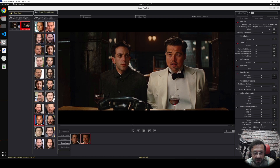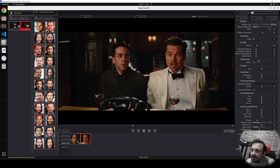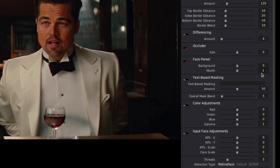You can also select multiple faces — it will average them. I'll select this face and also this face, so it will use both averaged together. The mouth is still not looking great, so let's make the mouth value 10 and hit Enter — you need to see the slider change to confirm it worked. Yes, now it looks perfect.